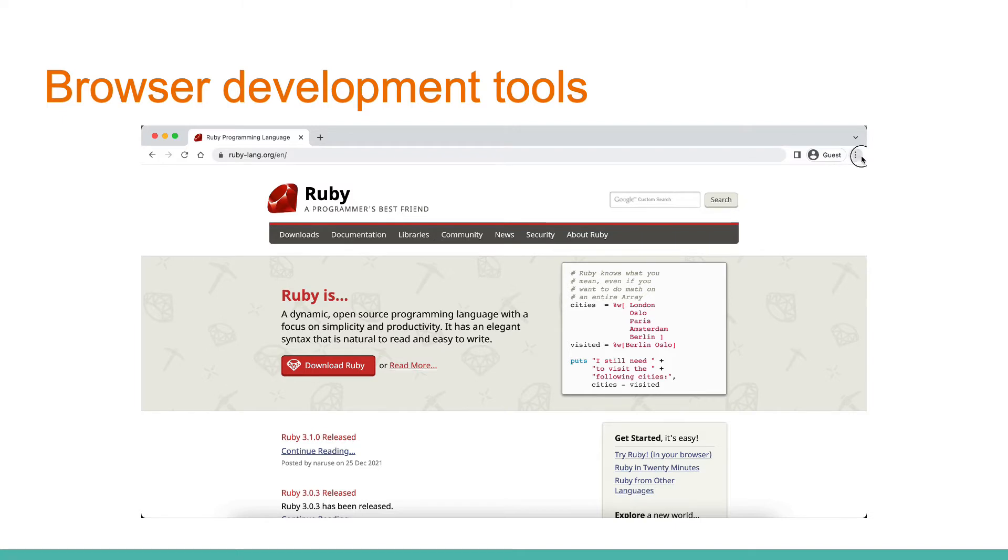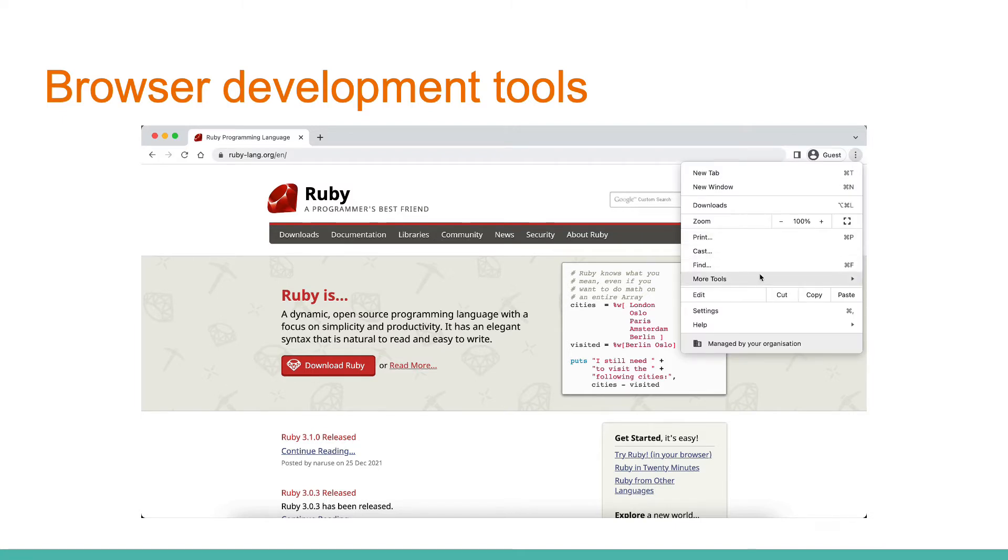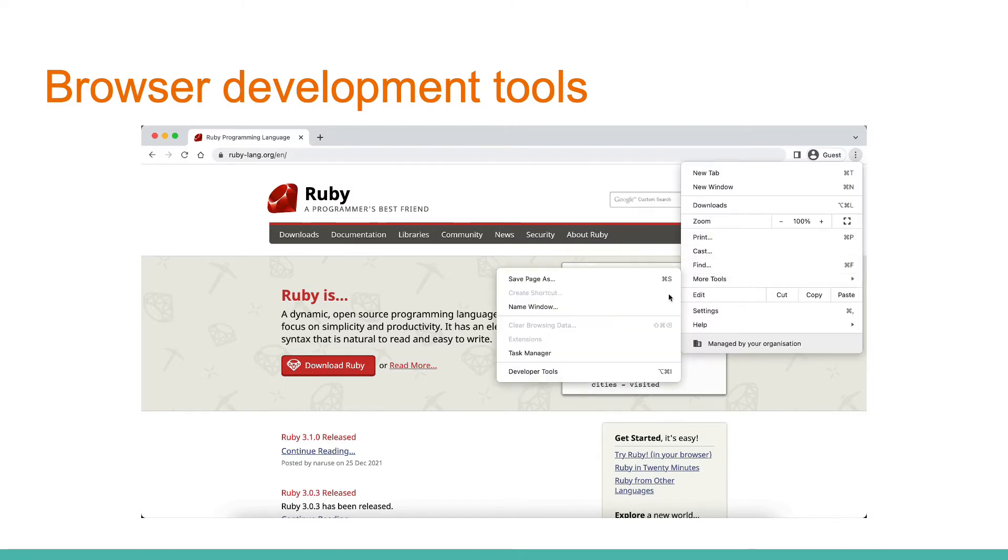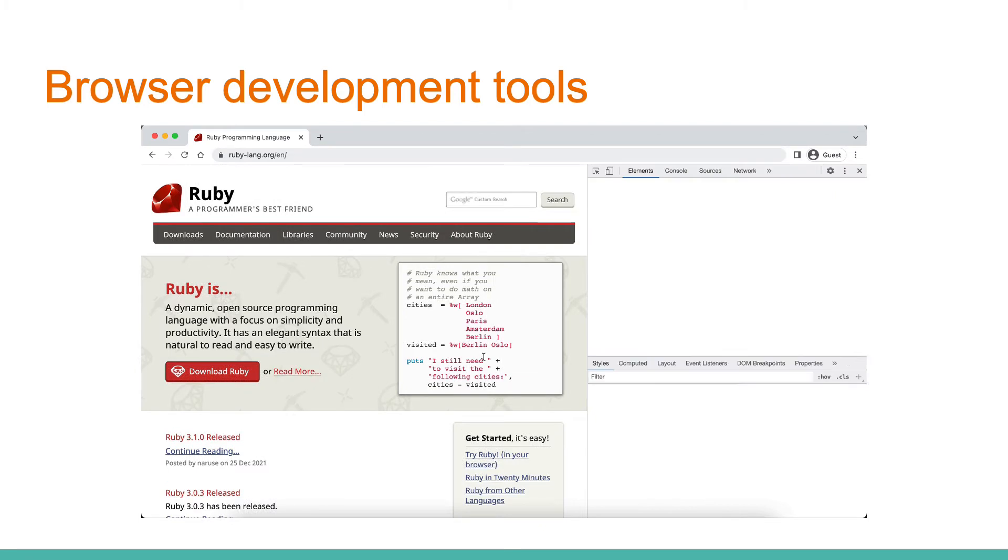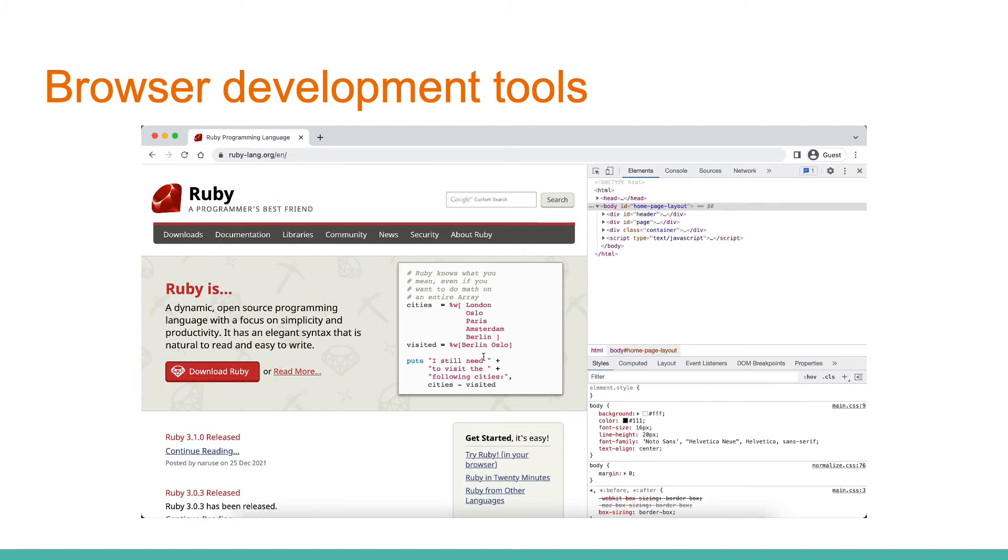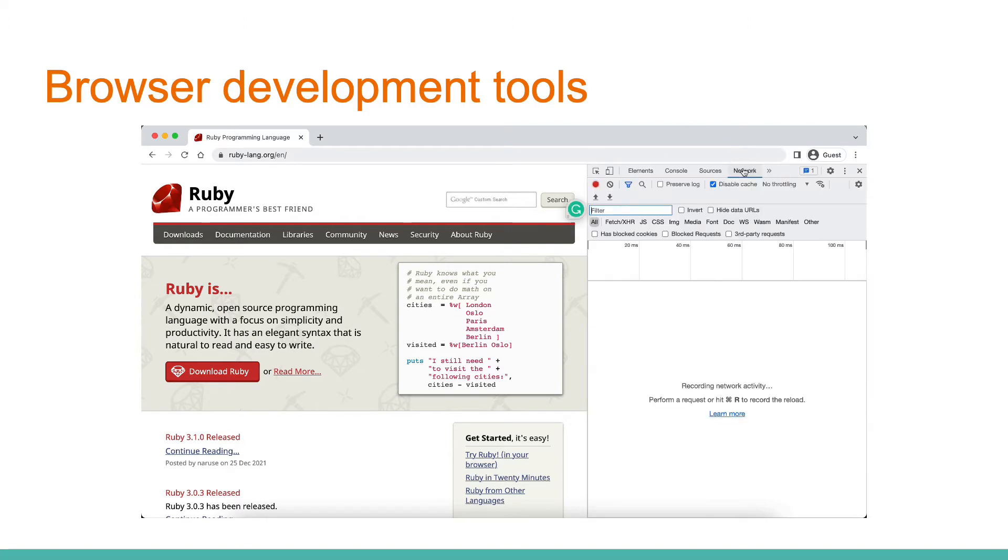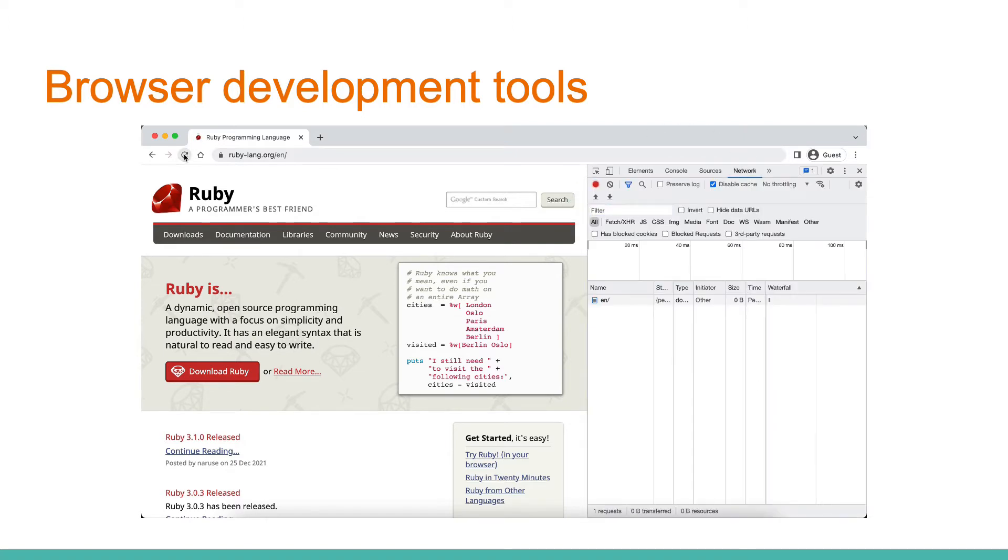Every browser has development tools that give additional information. In fact, this is a very powerful tool that can be helpful in many cases for back-end and front-end developers. On this page, we see a few tabs. Currently, we are interested in the tab network, which shows all requests that browser sends to the network for this site.